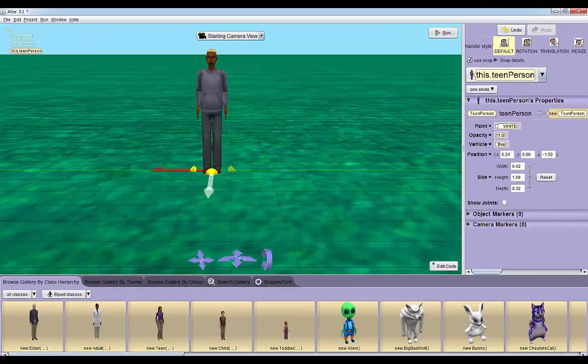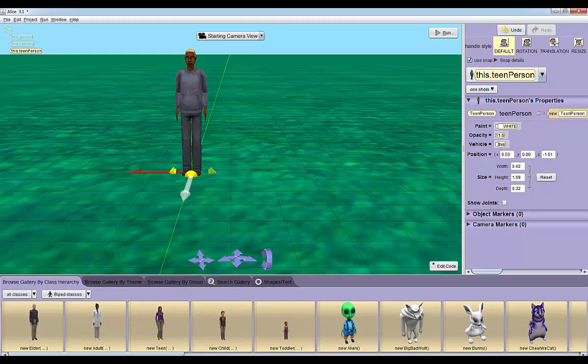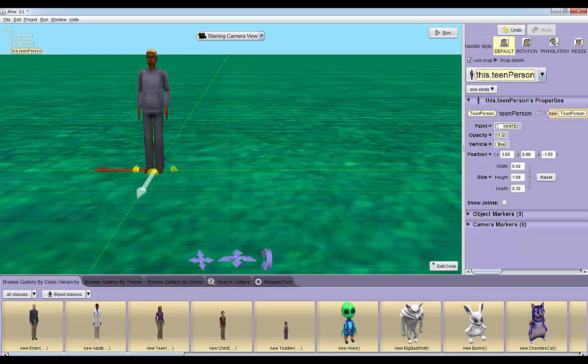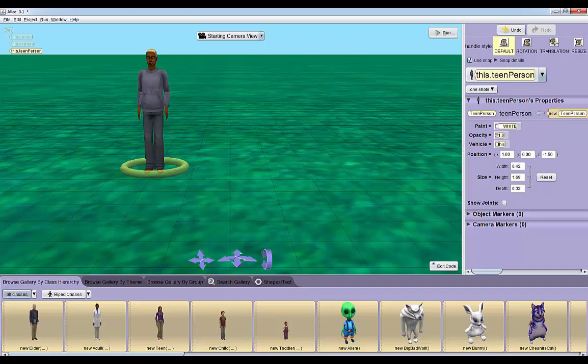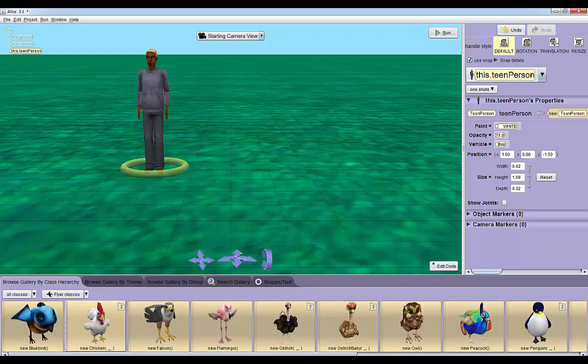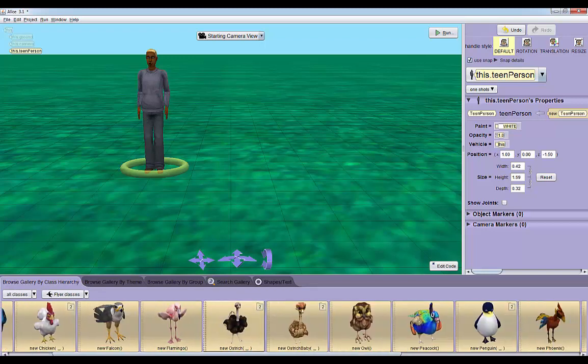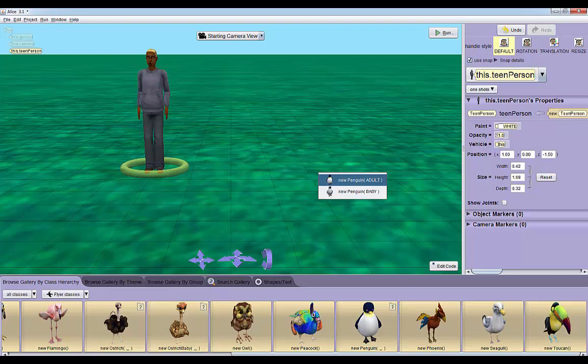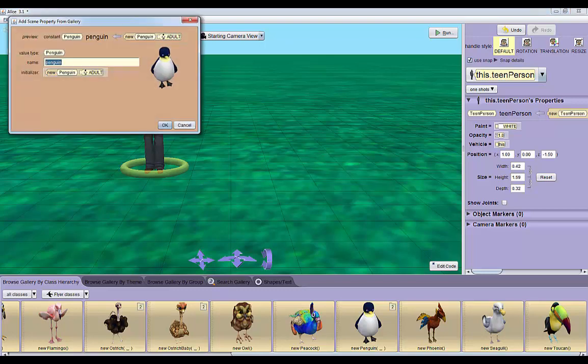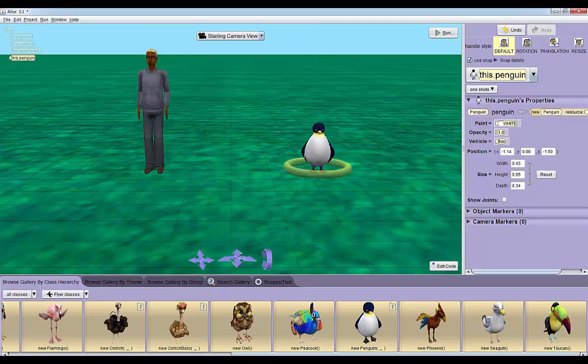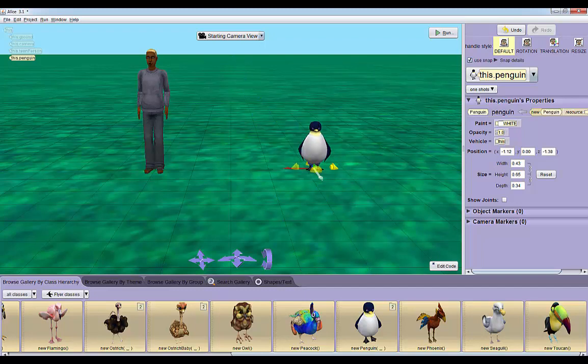I'm also going to bring in a penguin. For some reason the penguin is in the flyer classes even though penguins don't fly. We'll drag in a penguin, an adult penguin, just name him penguin. Then we'll snap him onto the same line that the teen is standing on and we'll snap him about that distance away.